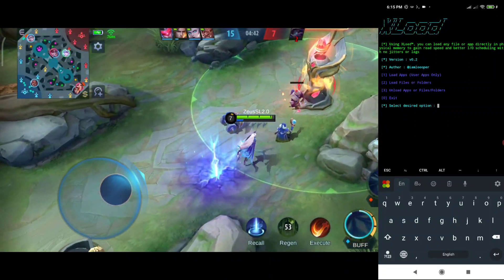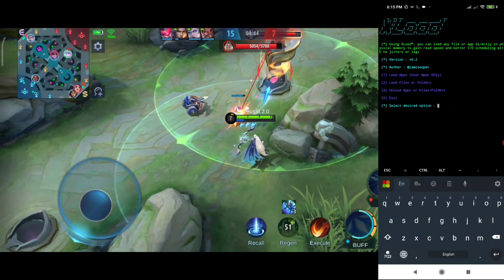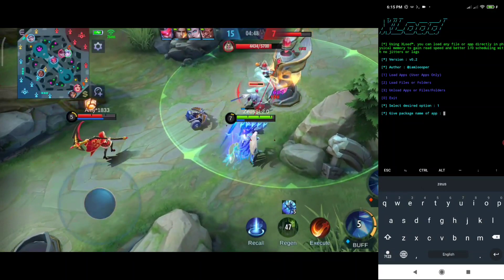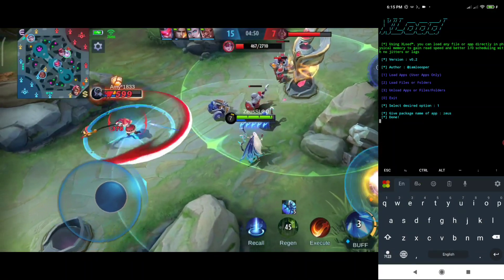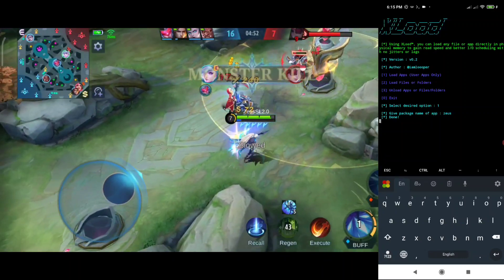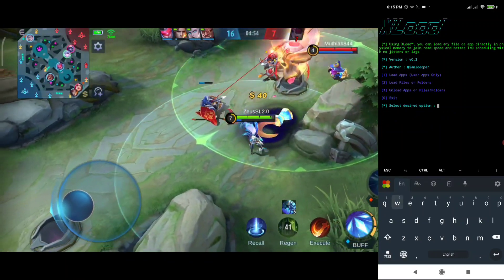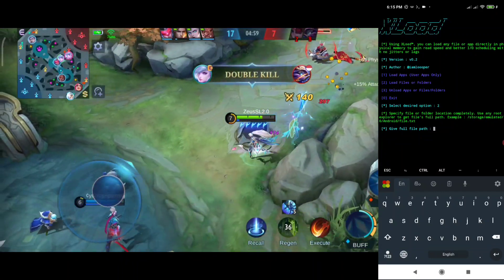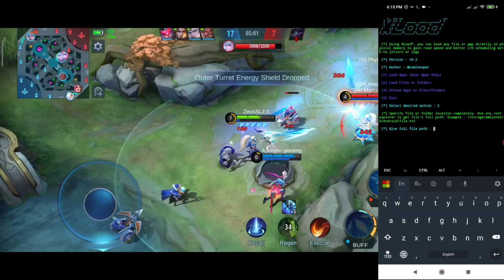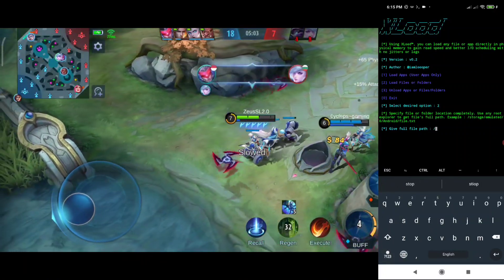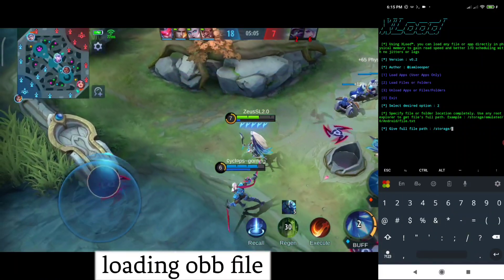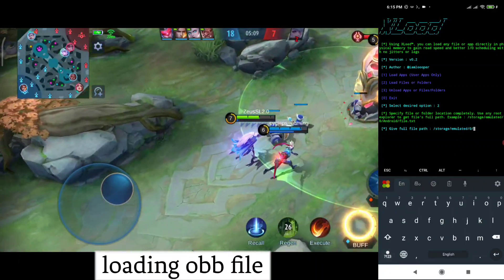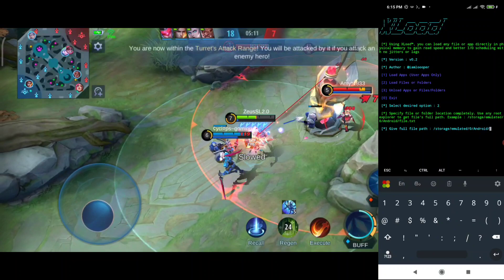Type number one to load all applications, then give any name for your app's package. After it shows done, type 2 to load files or folders — you must type the file path to load files or folders. Consider you are playing a game and the game has slow loading animations, textures, and lags.